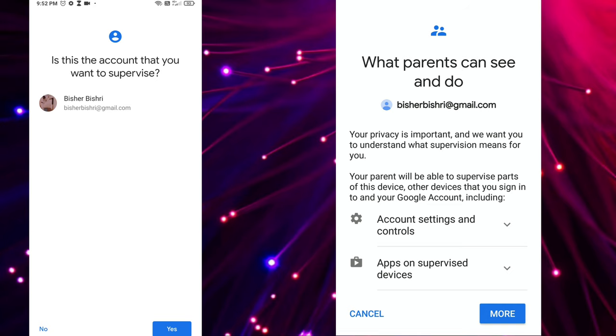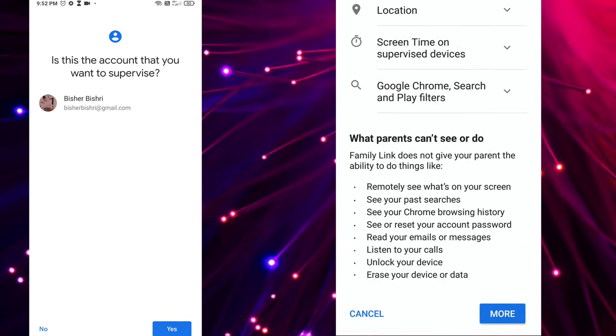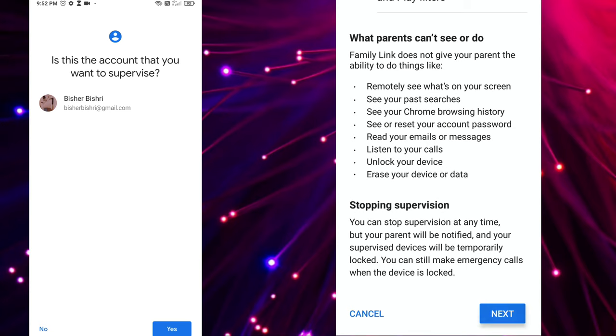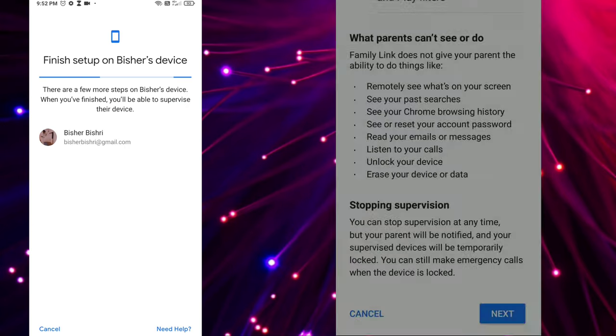Just scroll, scroll, scroll. Allow, okay.